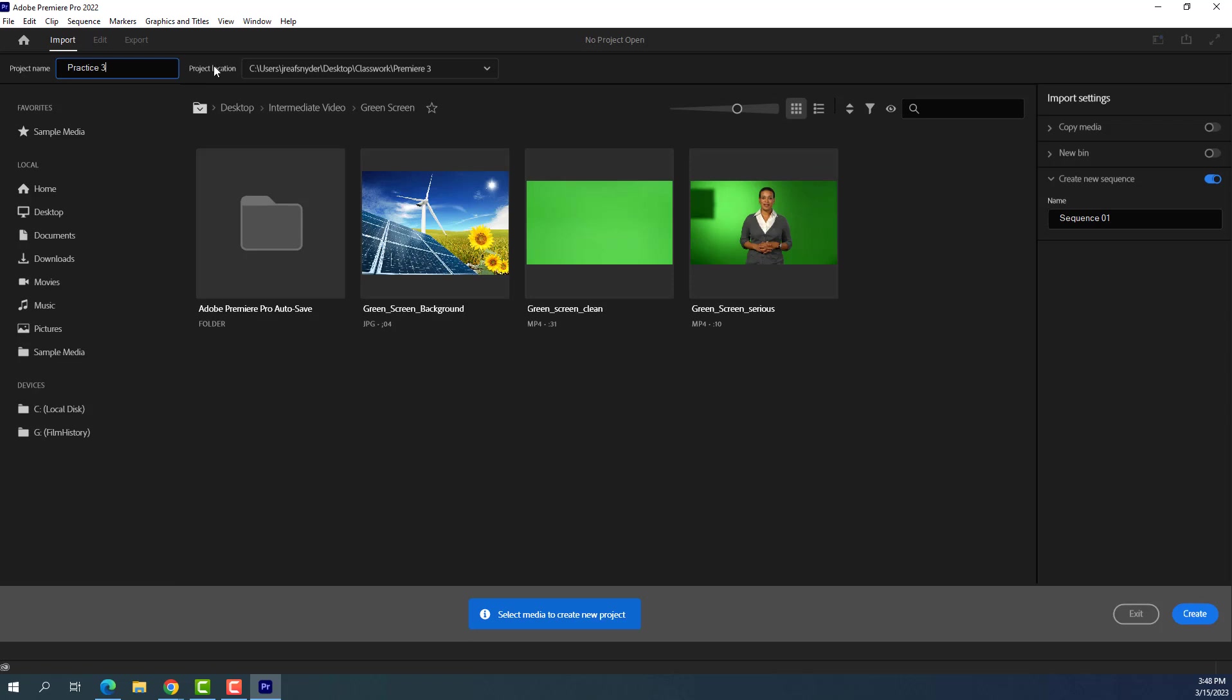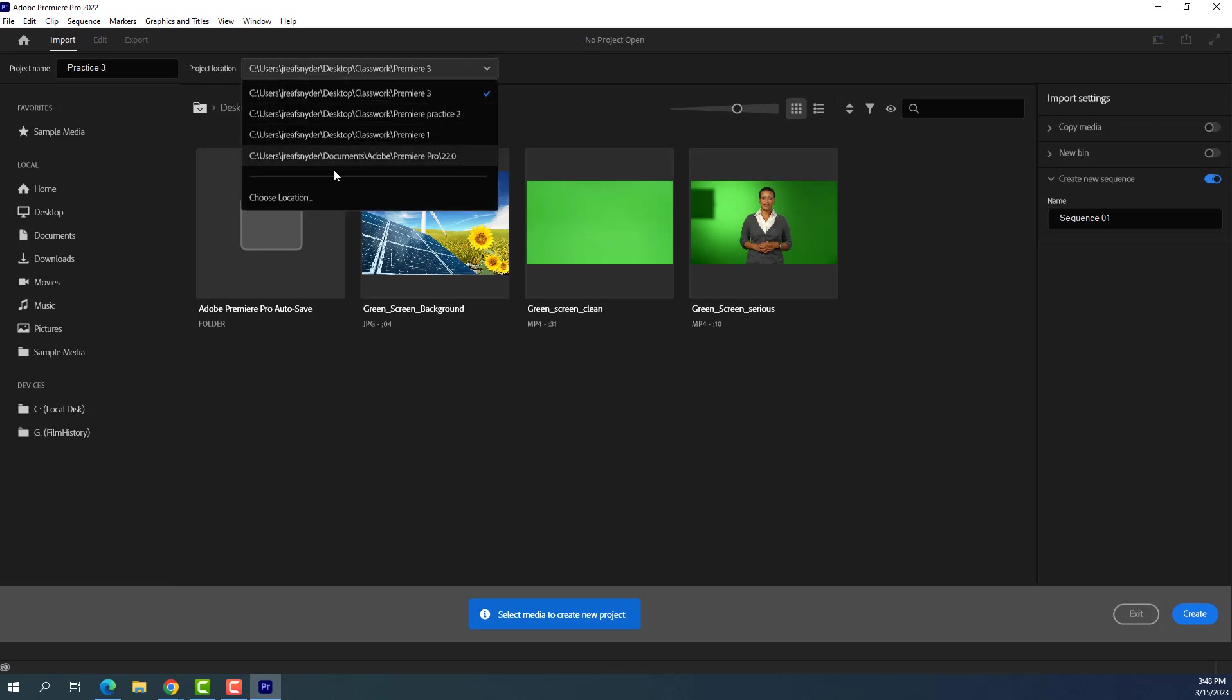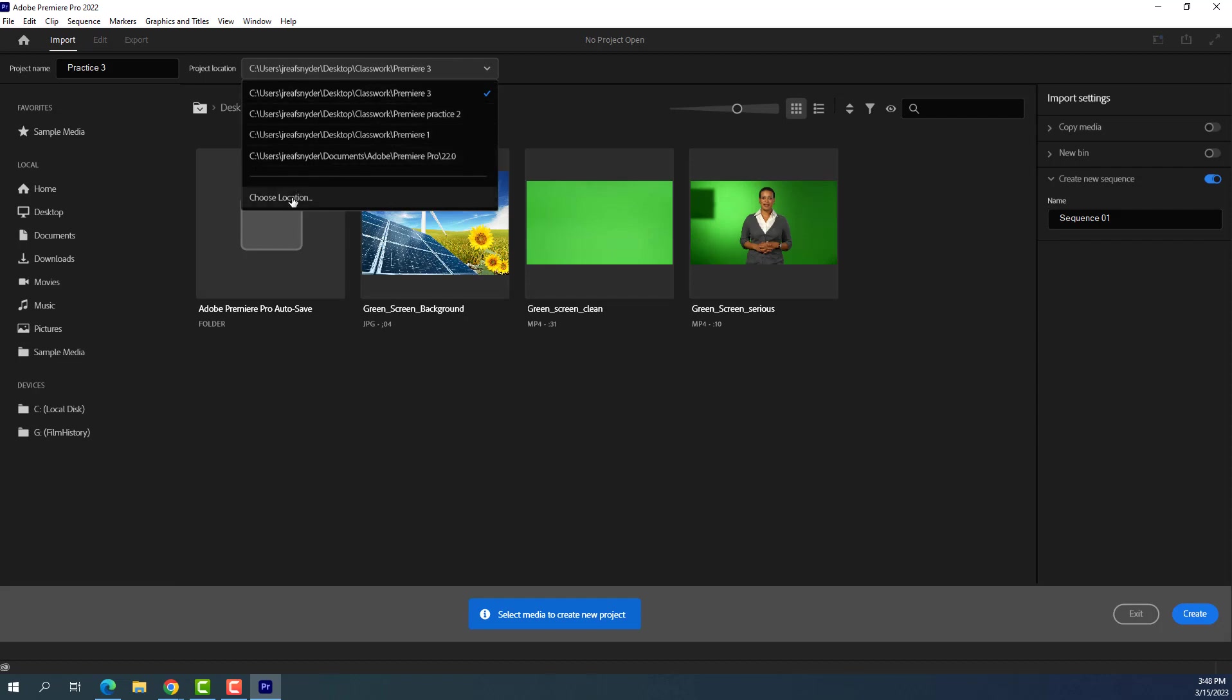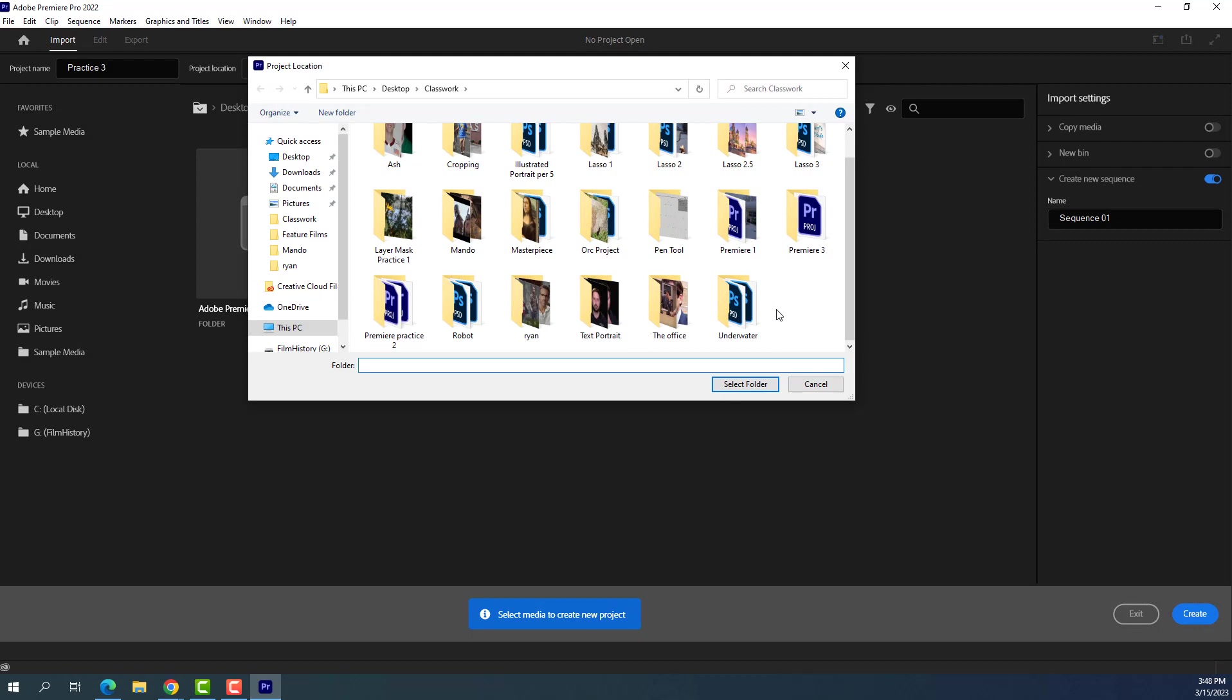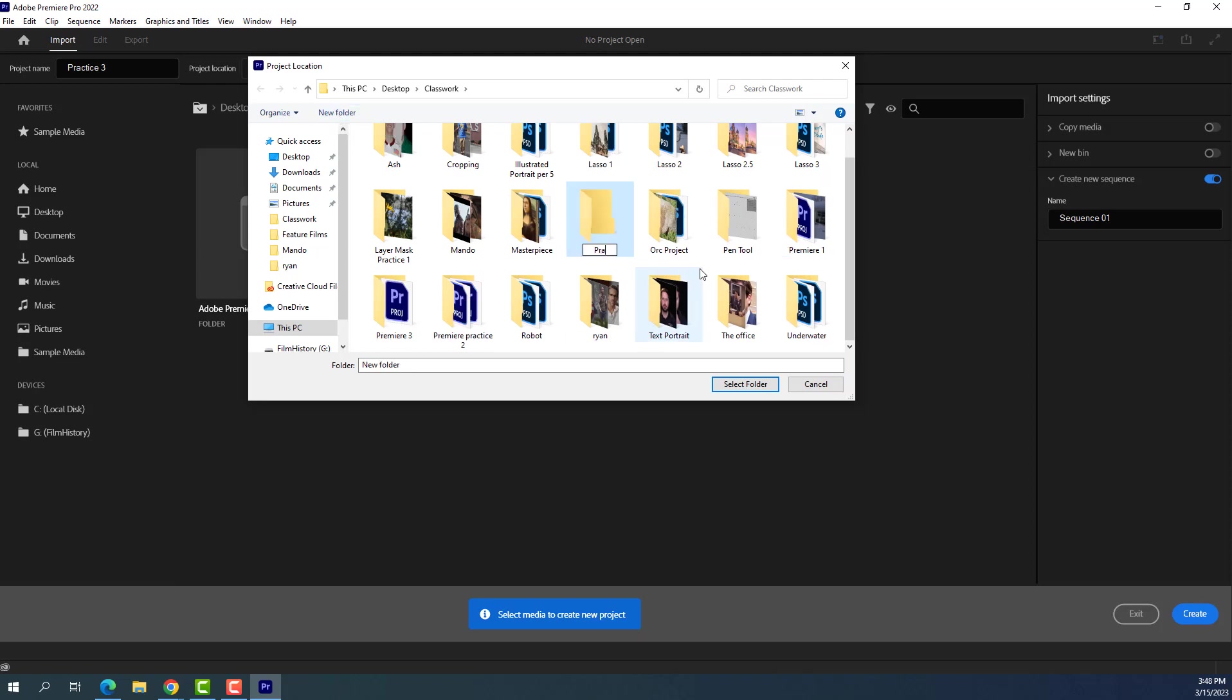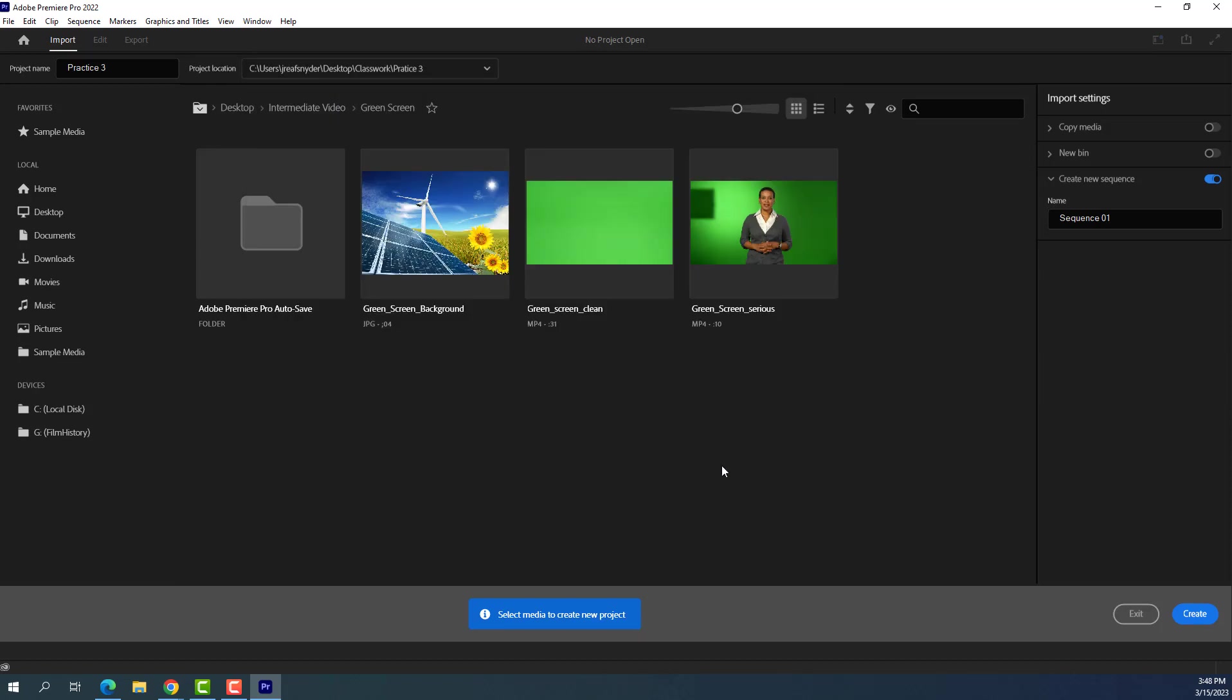And then next we choose a location. So again, we want to choose a new location, not the one that we've been using for Practice 2 or Practice 1. So we choose a location because I already did this with another period. I do have a folder for Premiere Practice 3, but you guys would go ahead and create a new folder, and we'd call it Practice 3 or Premiere 3, something like that. So I'm going to go ahead and just create this folder, Practice 3, select it, and then we hit Create.